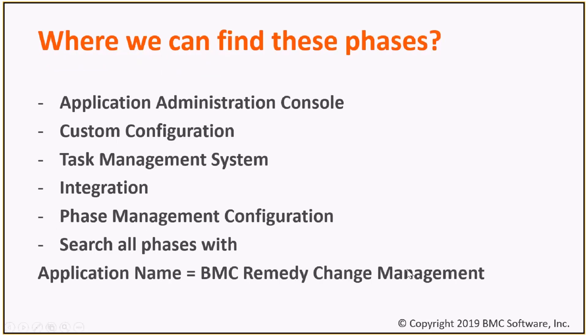Where you can find these phases? In application administration console, custom configuration, task management system, integration, phase management configuration, you can search for the task phases for the BMC Remedy change management.